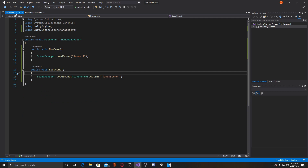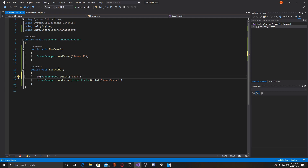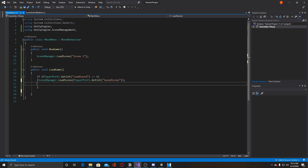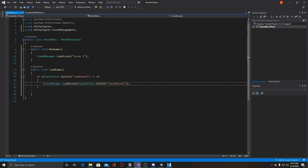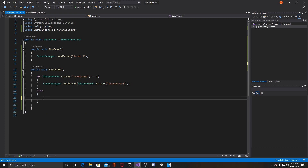Back in our main menu script, instead of just having the load scene call directly, we wrap it in an if statement: if PlayerPrefs.GetInt("loadSave") == 1, then we run the SceneManager.LoadScene(PlayerPrefs.GetInt("saved")) line. Otherwise, else — return. Return will just make it do nothing until there is a value saved in there.